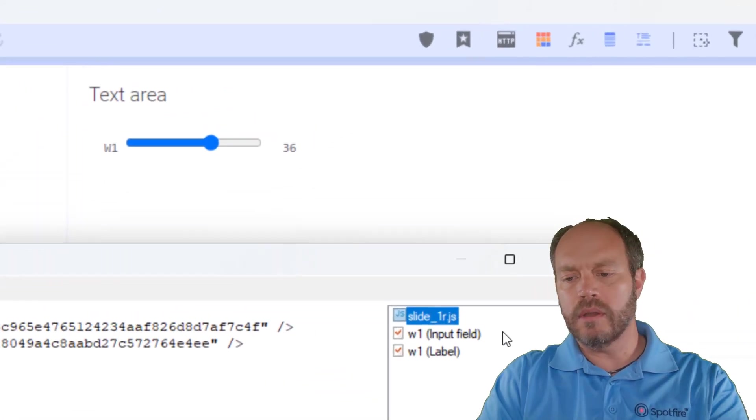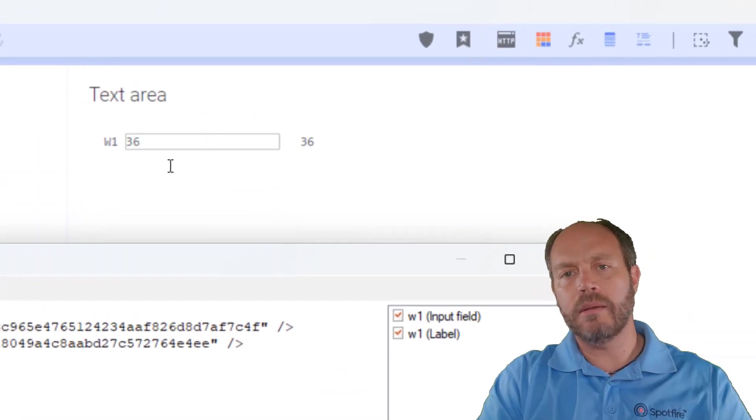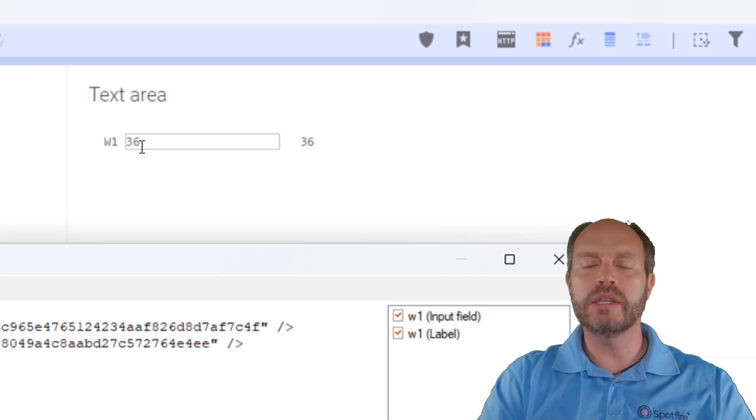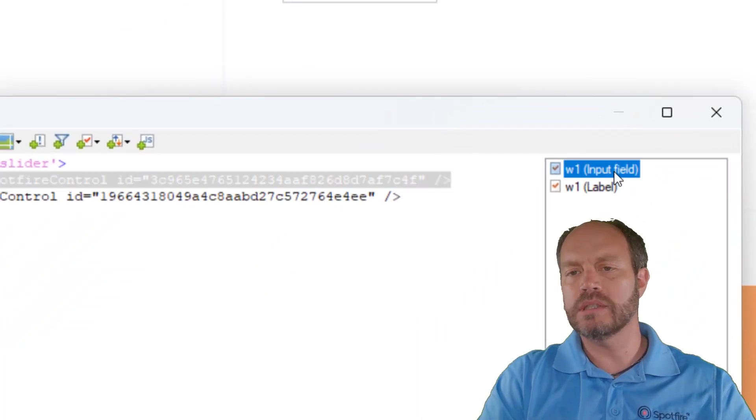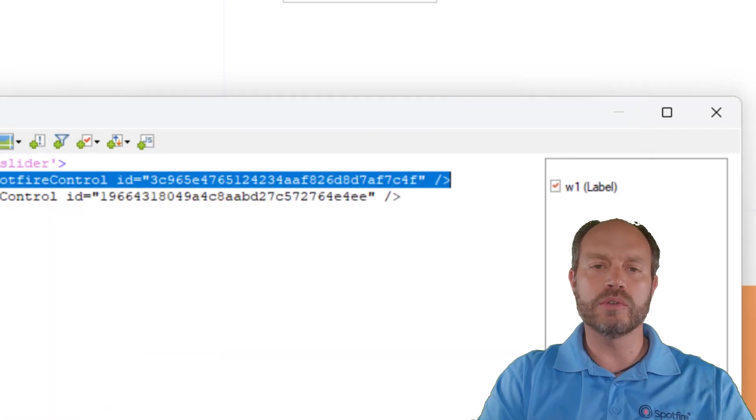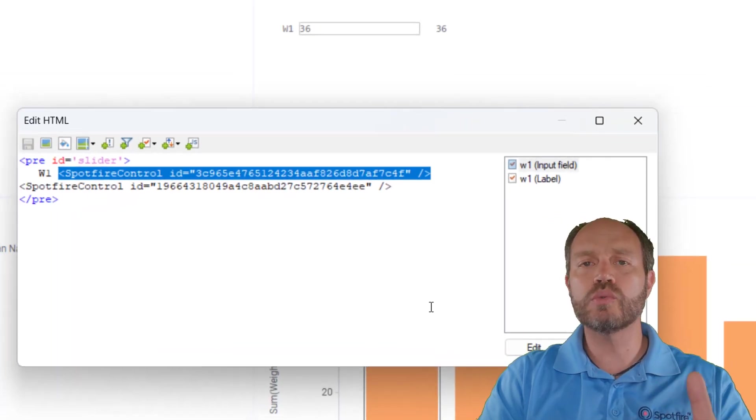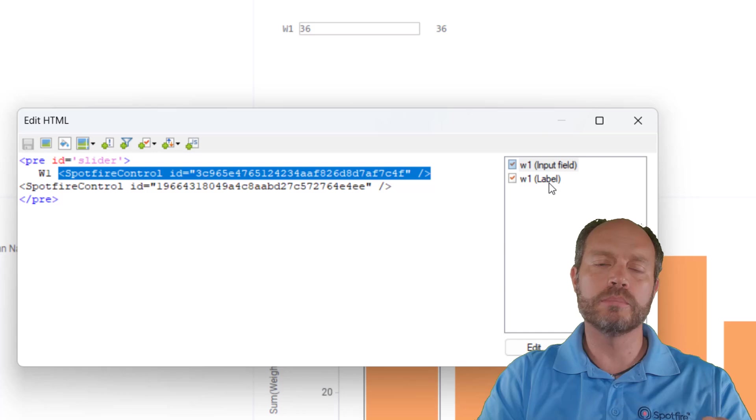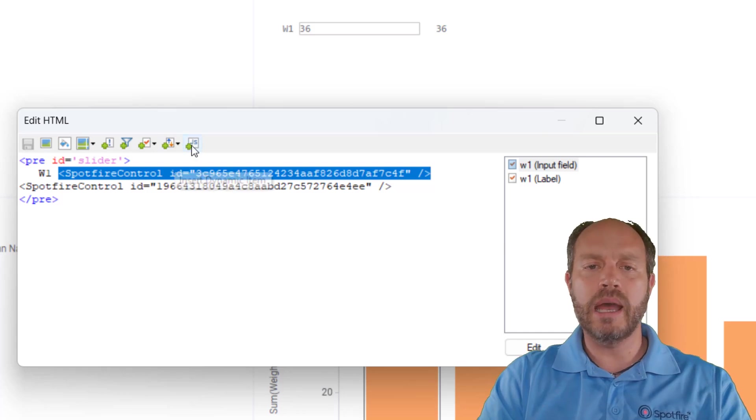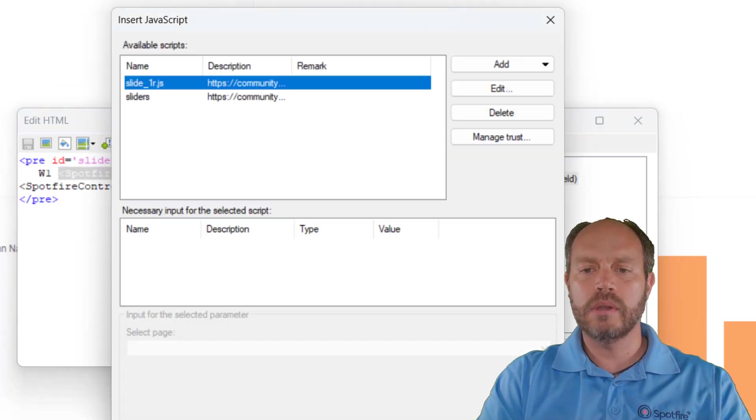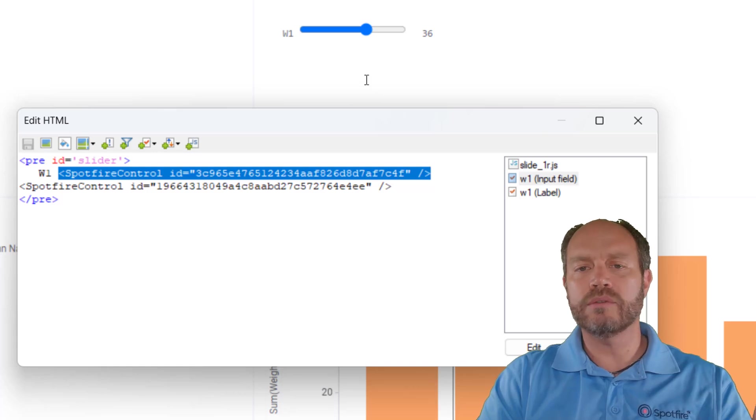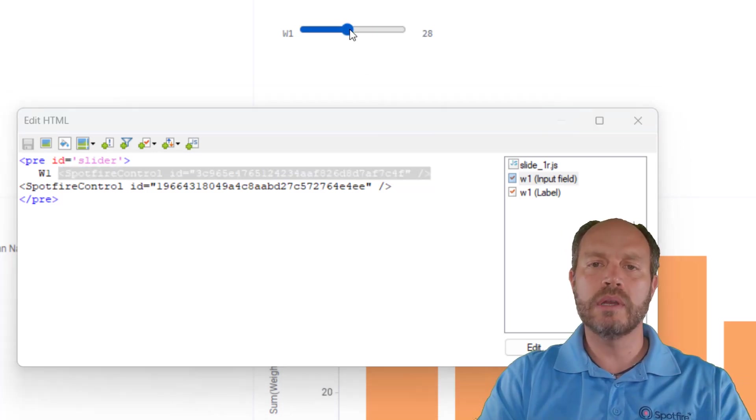If I remove the JavaScript, then my range slider will turn into an input control and it's just a regular document property control. It only works with input field property controls. Let me add back the JavaScript.